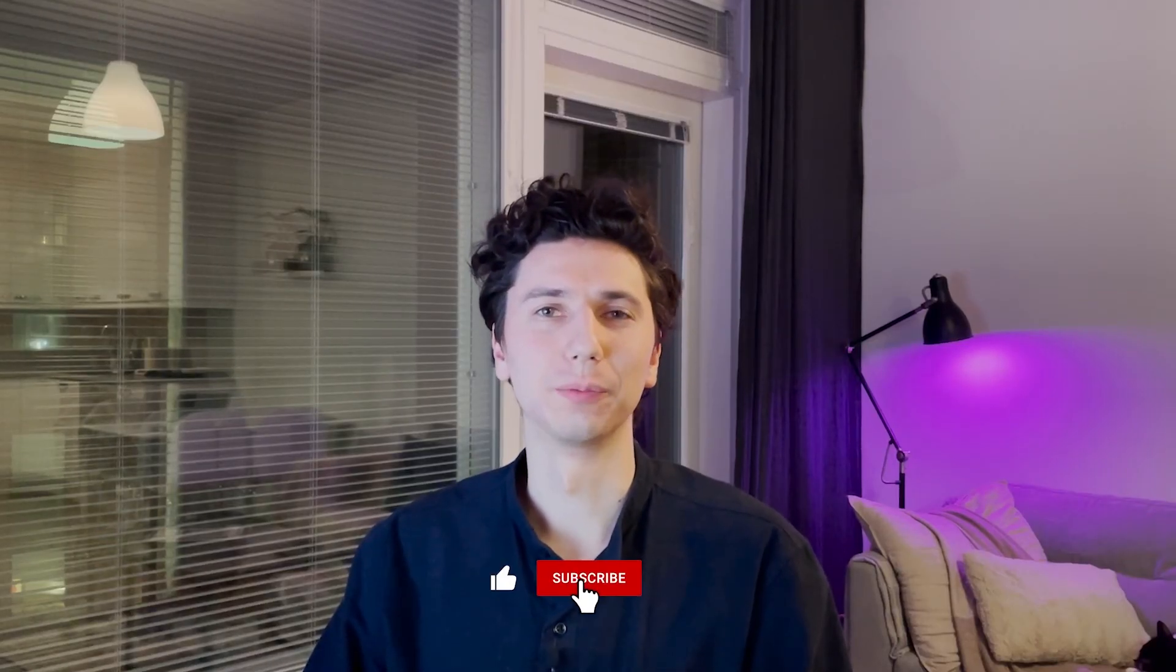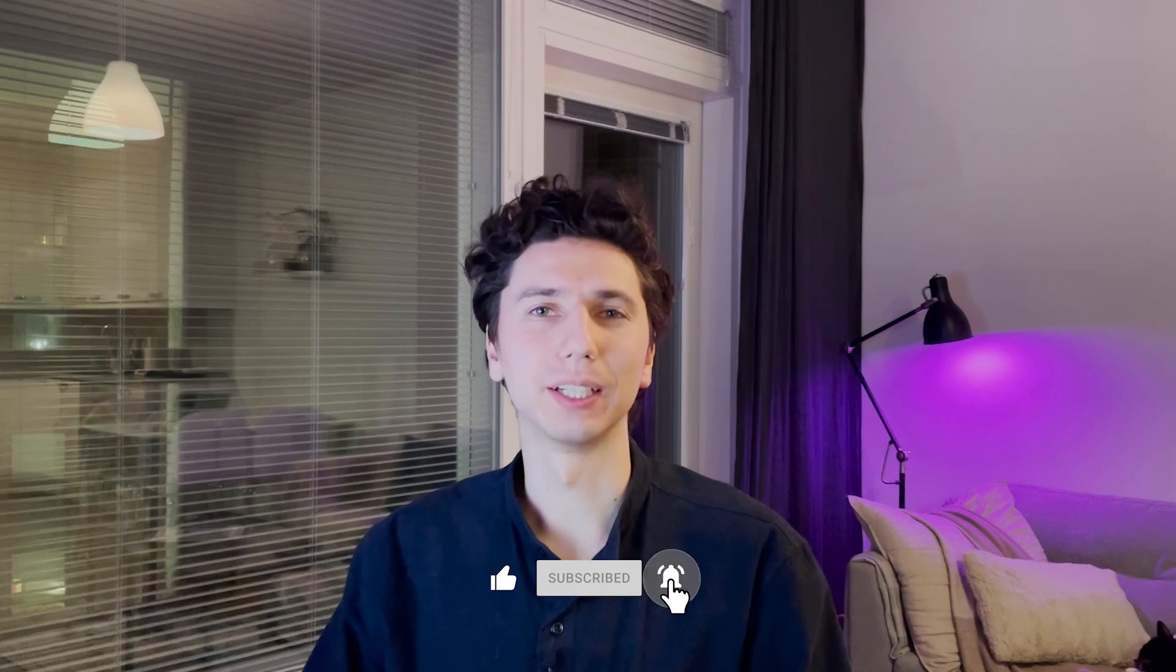Thank you for watching this video. Click the like button if you liked it and subscribe for more tutorials. Until next time.